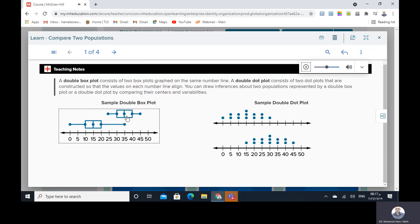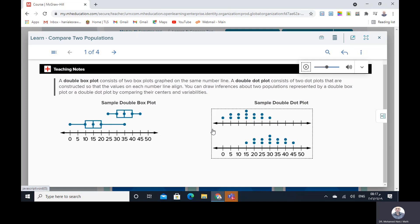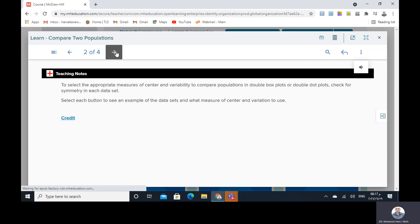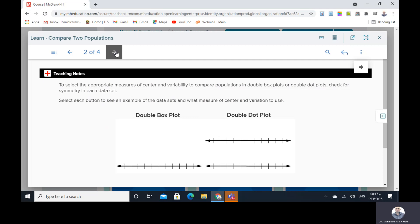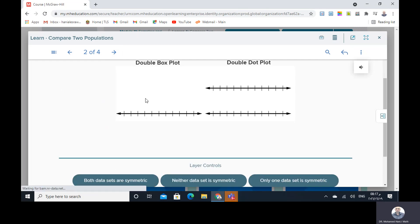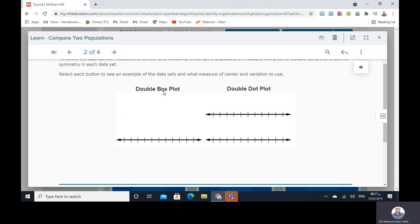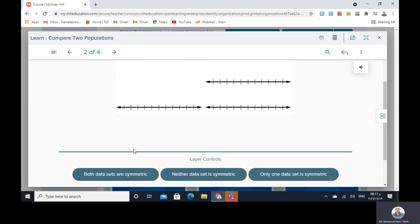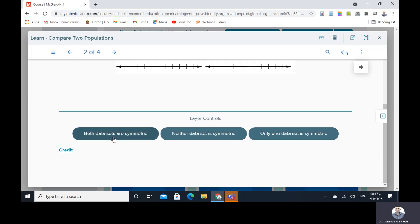As you see here, we have two samples — the first one and the second one, the top and the below. This is shown as a box plot and this is as a dot plot. As you see, the top is symmetric here and the bottom is asymmetric.